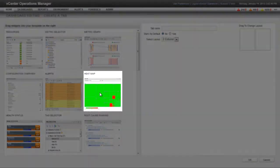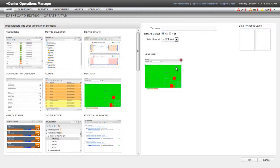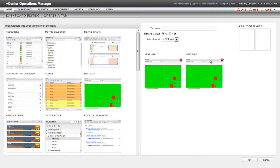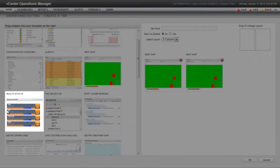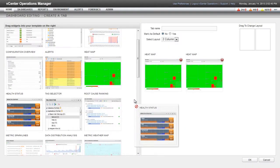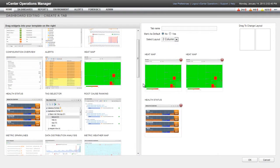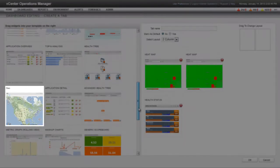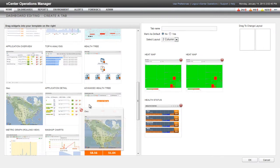Here I'm adding two heatmap widgets, the Health Status widget, and the Geo widget to the dashboard.